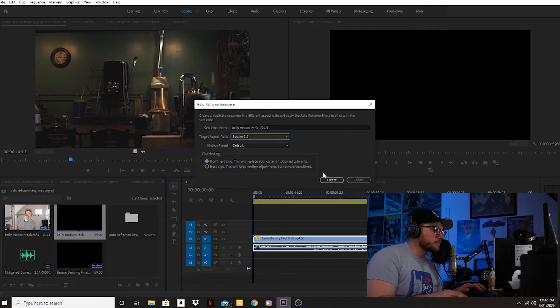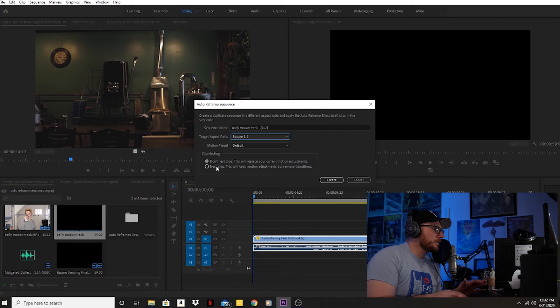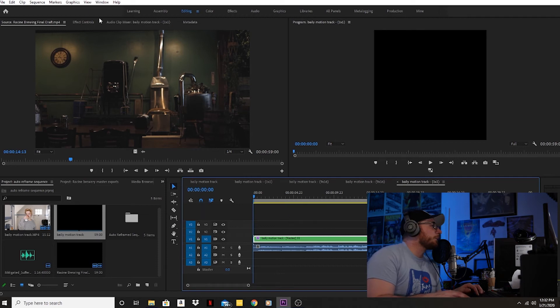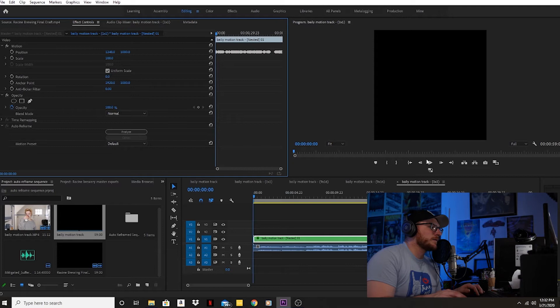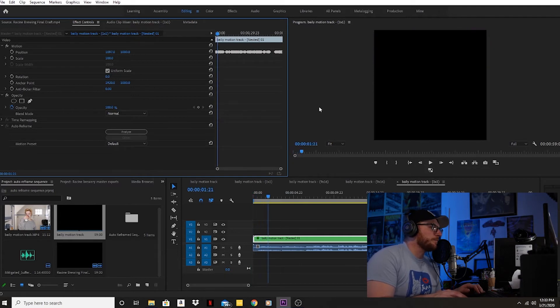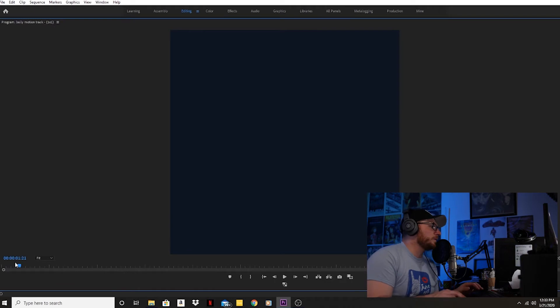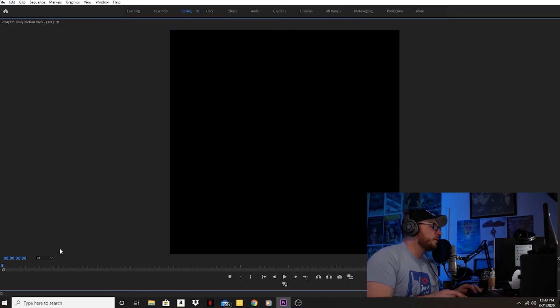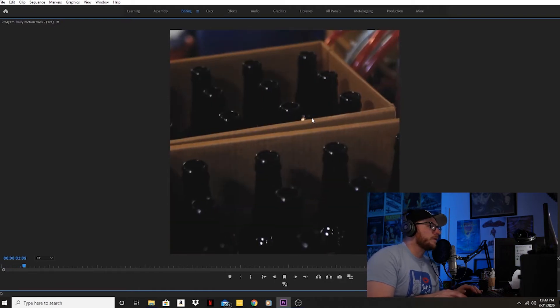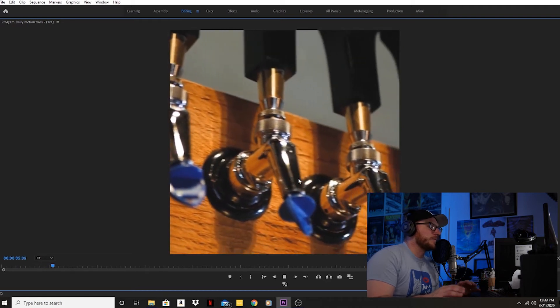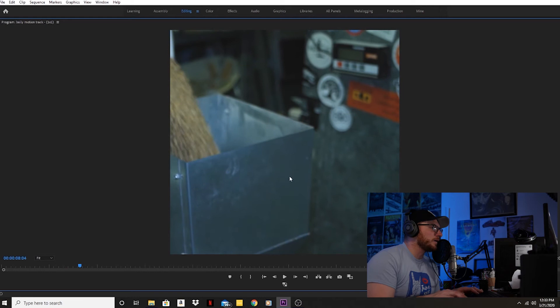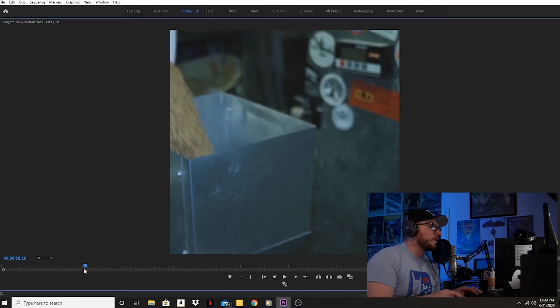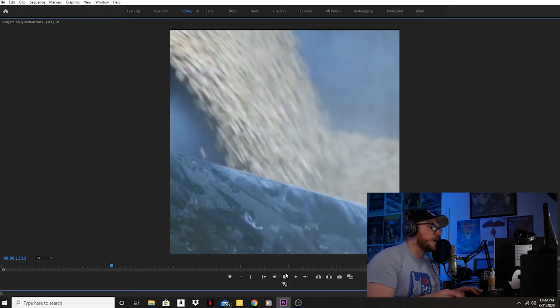I'll auto reframe this sequence. Let's do square. I'll select 'nest clips, this will keep motion' since I don't have any transitions. I'll create it and it's doing its thing, it's done already which is sweet. Here's the problem: you don't get your motion graphics in that type of reframe. It doesn't matter which transition you use, it doesn't catch the motion or framing that I shot it in.